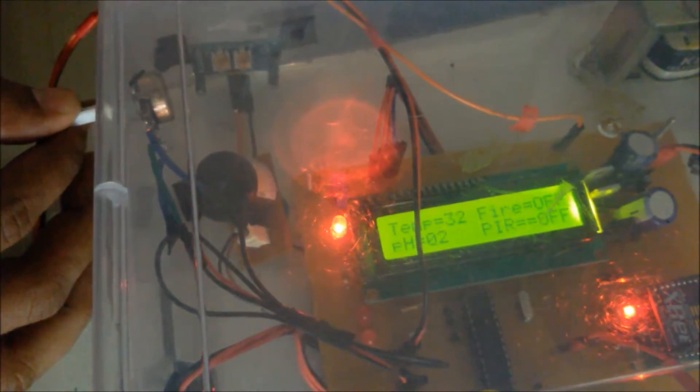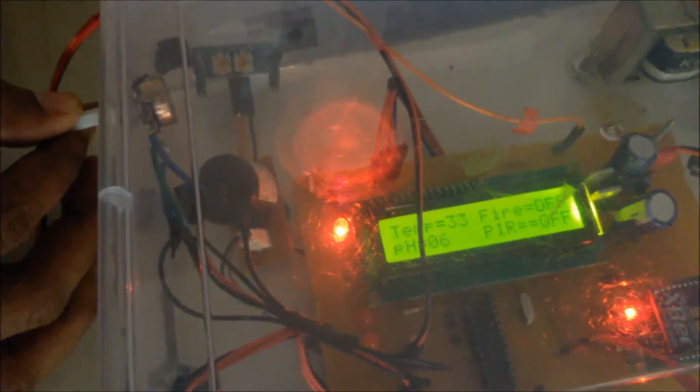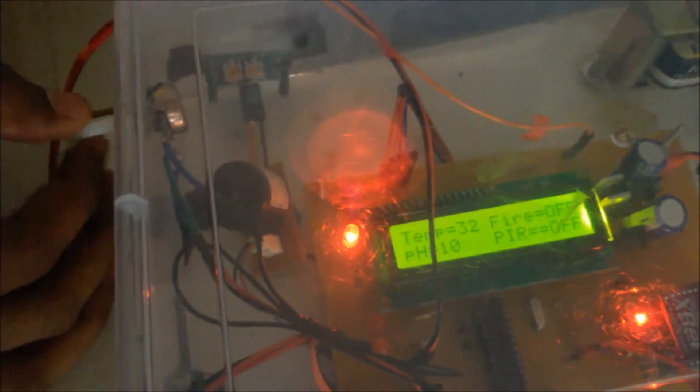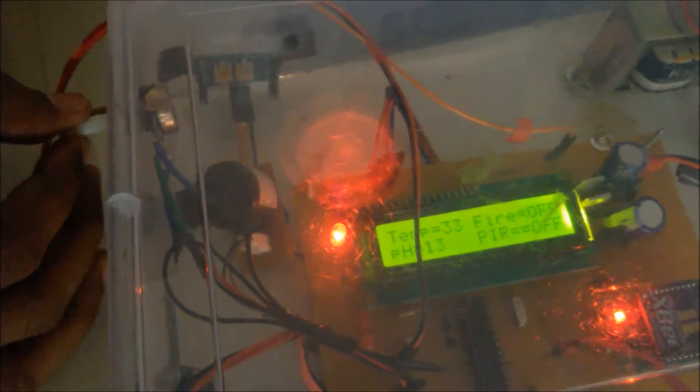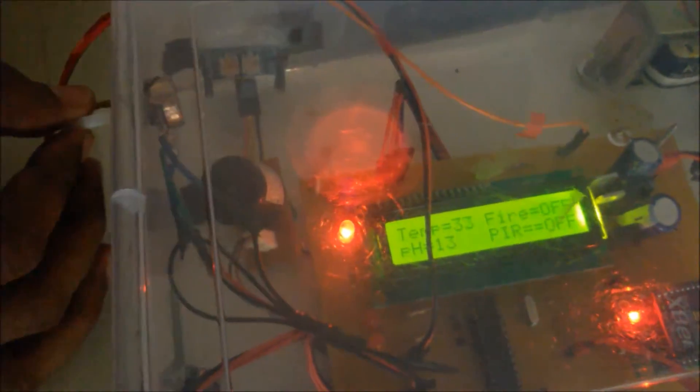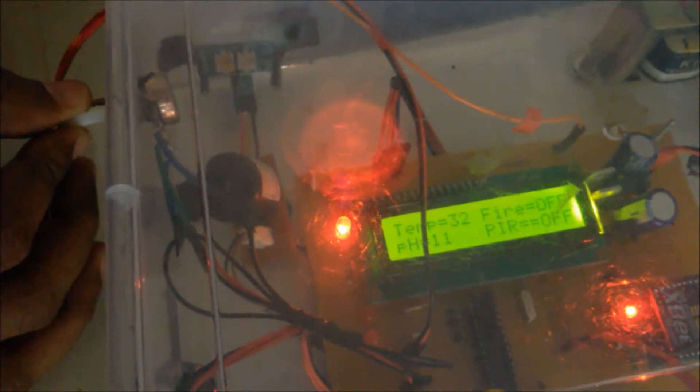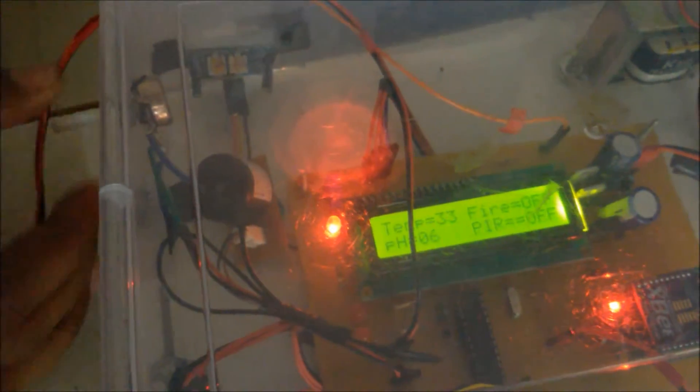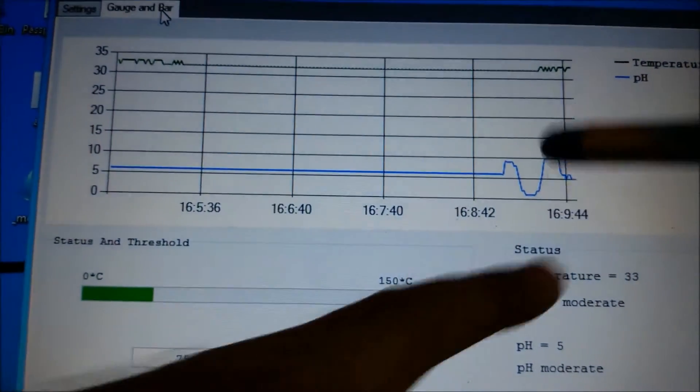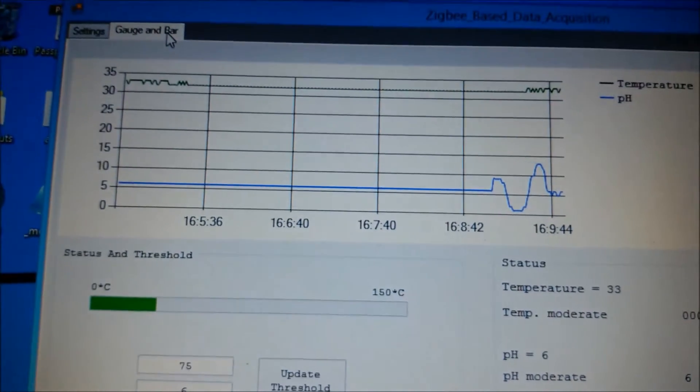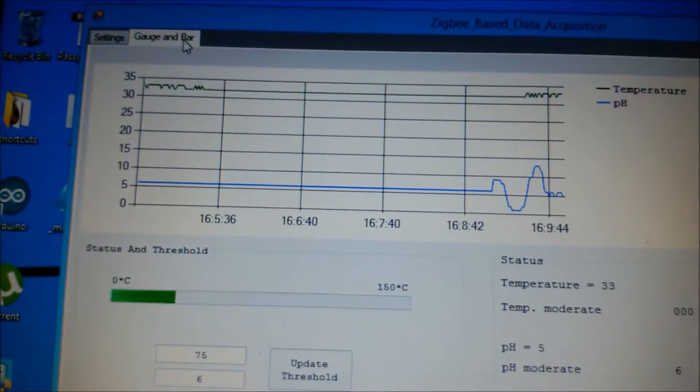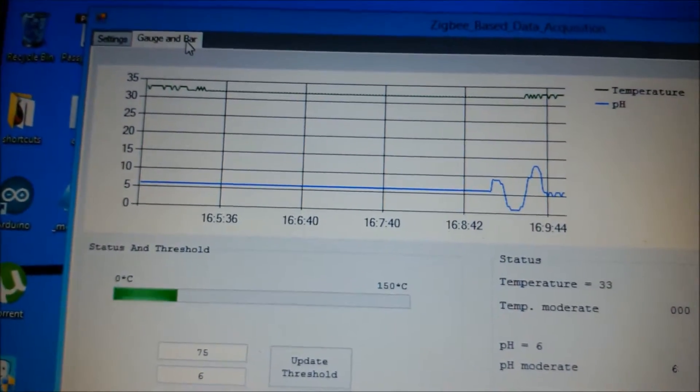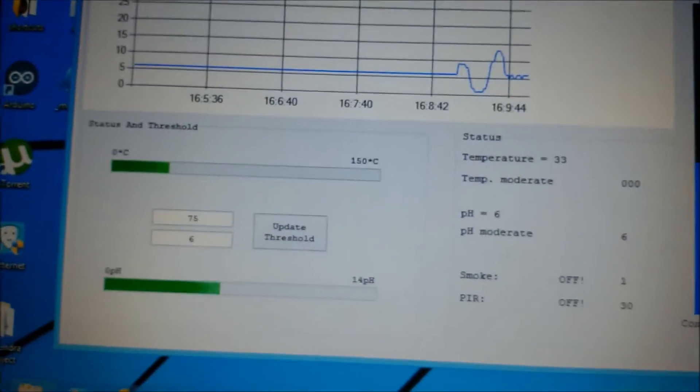Now we are seeing the demonstration for pH sensor. As I am going to increase the value of pH, the pH value will be shown on the display and same on the GUI. The GUI will record the data of the pH as you can see. I moved the values from 0 to 14, so it is recorded on the GUI.